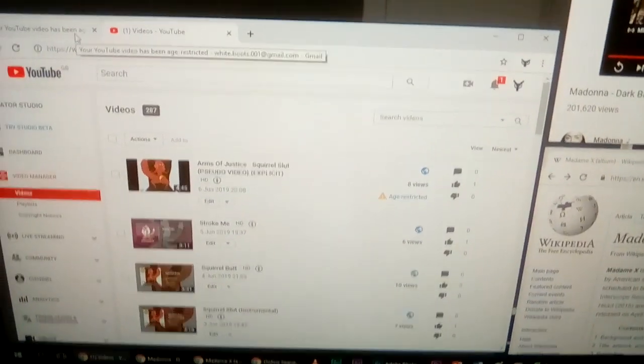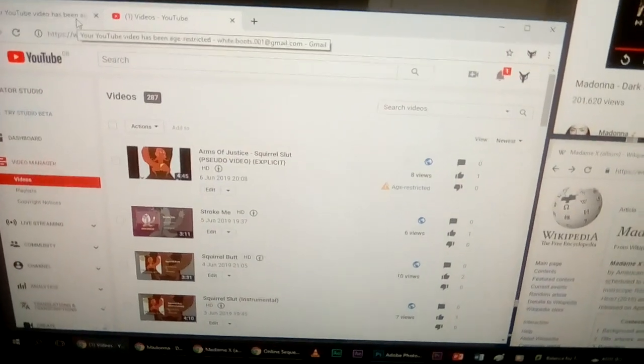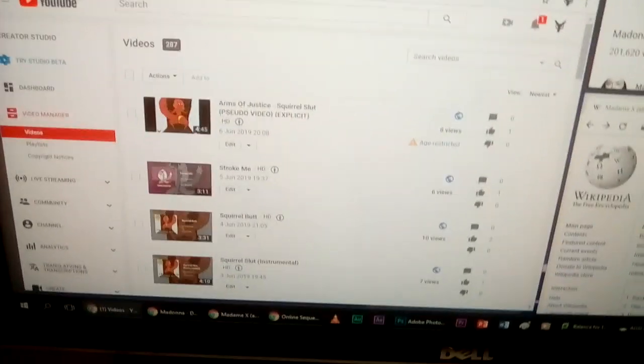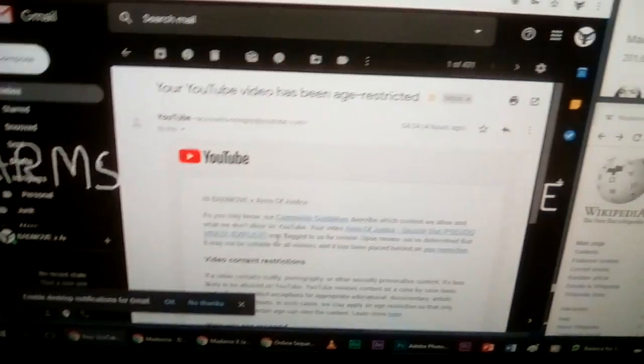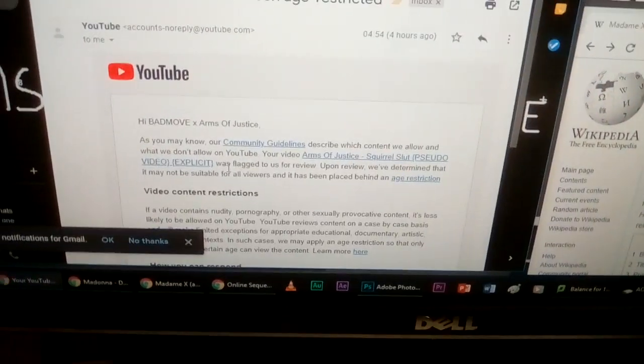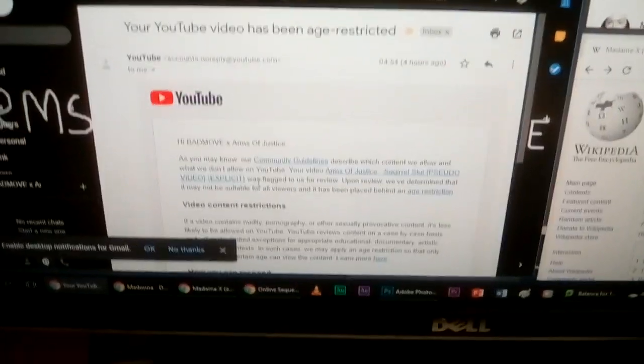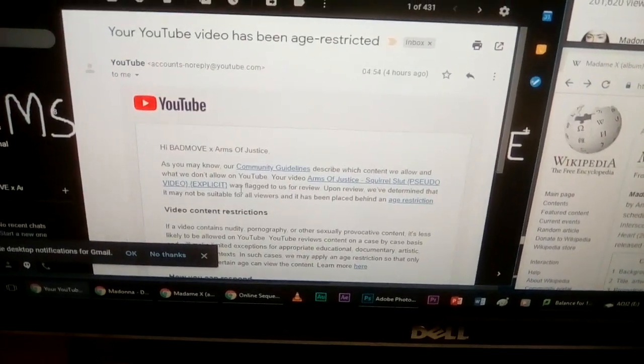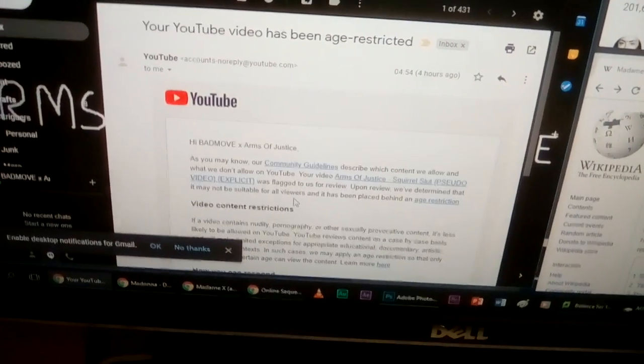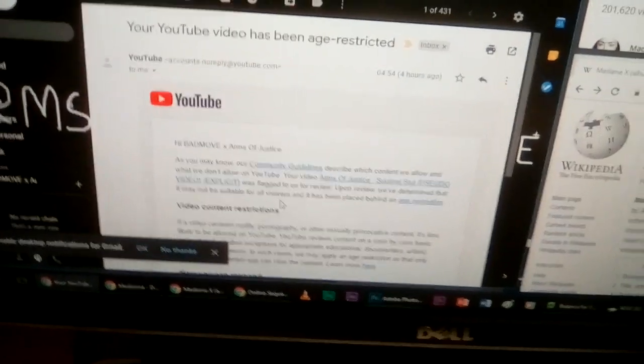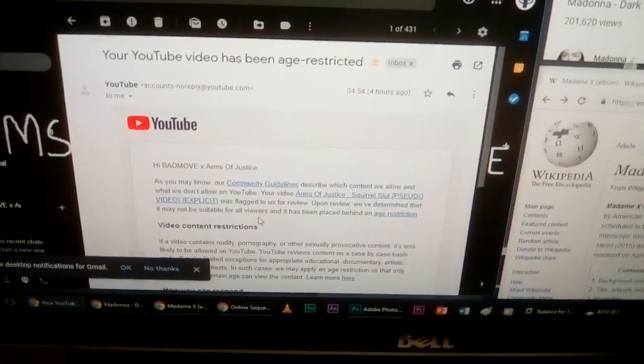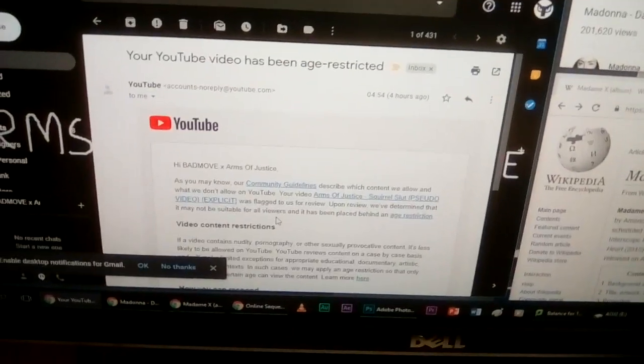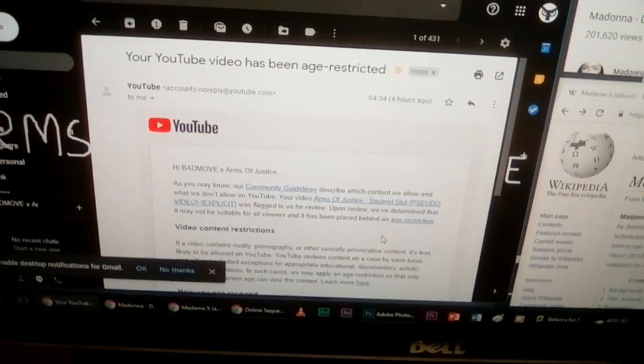Anytime my videos get age restricted I actually don't give a crap, but apparently they said it was flagged. Now if YouTube decides themselves to age restrict it I don't give a crap, but it looks like to me I have the intention that some jackass prompted YouTube to age restrict this video.